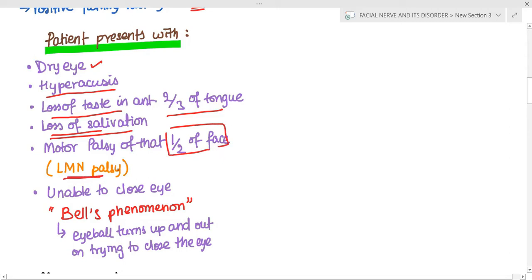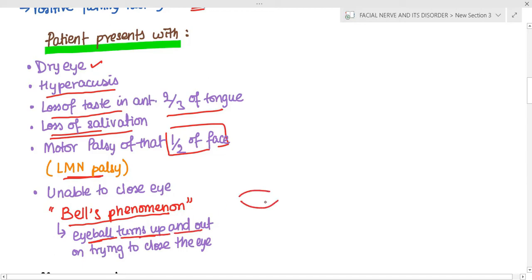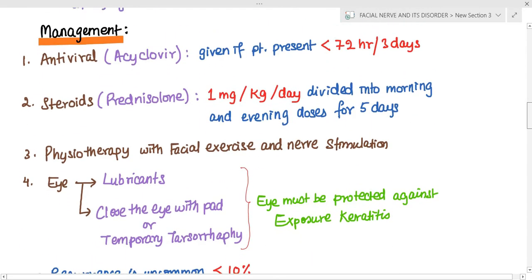There is motor palsy of half the face — a lower motor neuron palsy. The patient is unable to close the eye. When he tries to do so, we see Bell's phenomenon: when the person tries to close the eye, the eyeball turns up and out. This upward and outward movement is known as Bell's phenomenon.